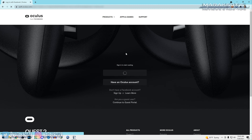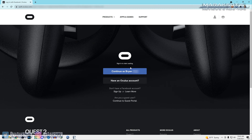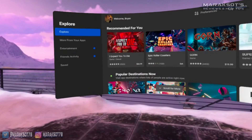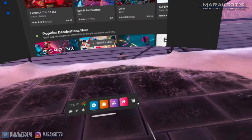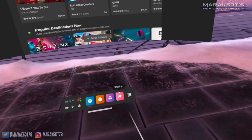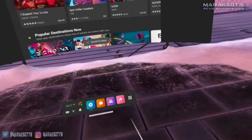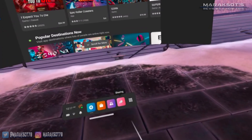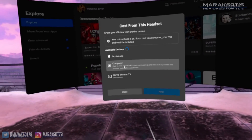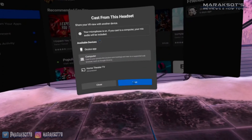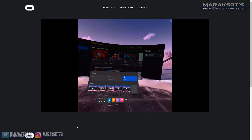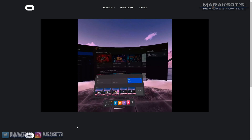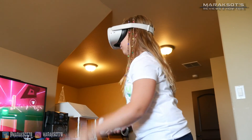You'll have to log into your Facebook account — meaning the account your Quest 2 is associated with. Then the person wearing the headset goes to the arrow icon on the right, which is the sharing icon, and selects Cast, then Computer. Once they click Next, the headset will begin casting to your computer.